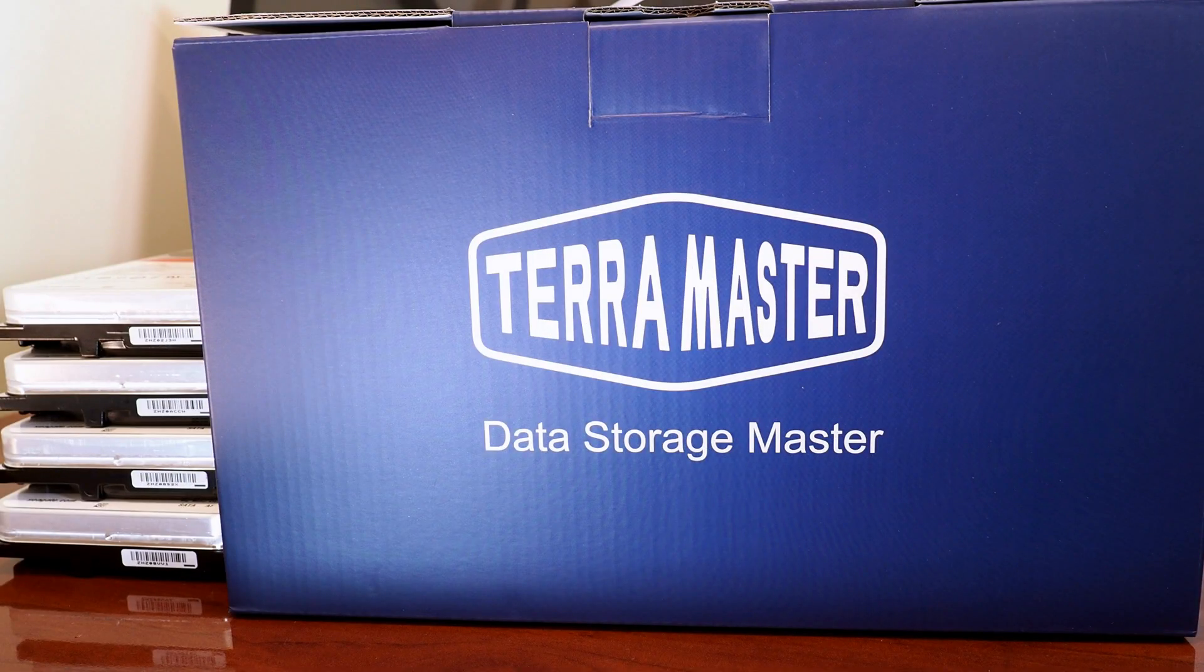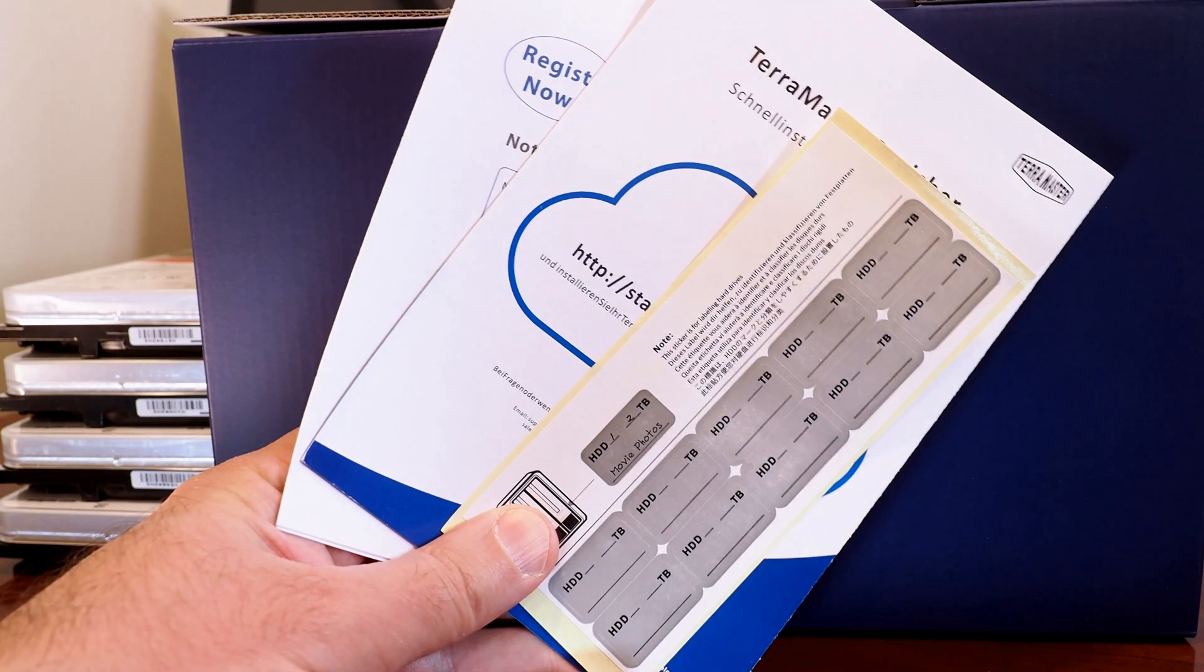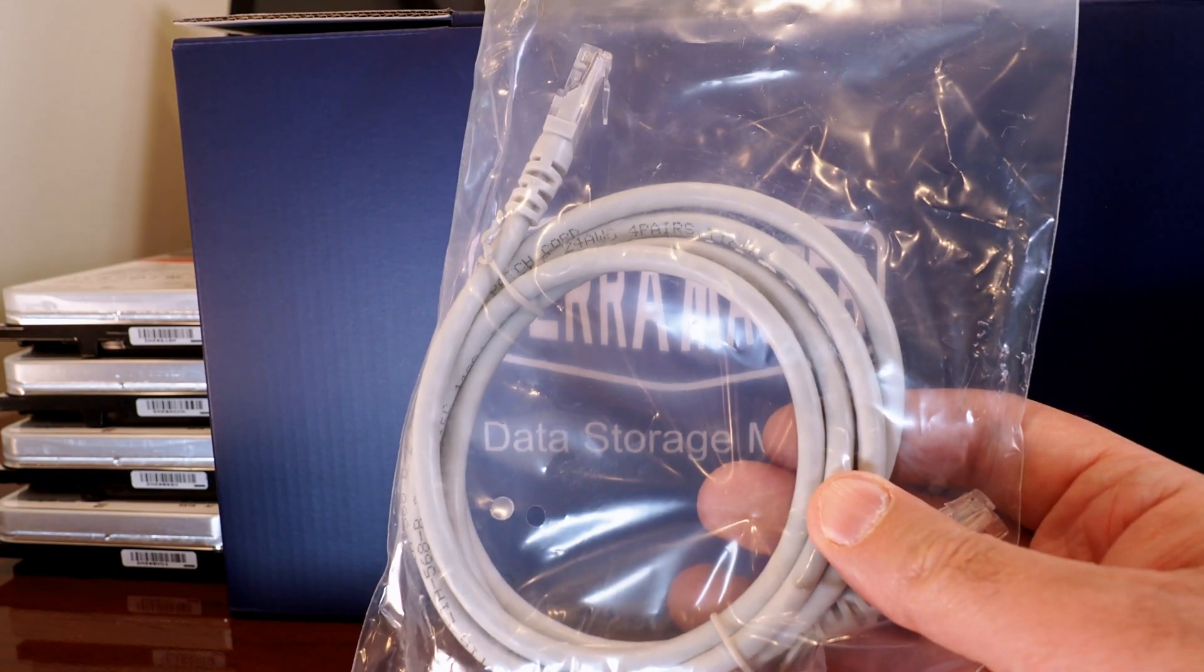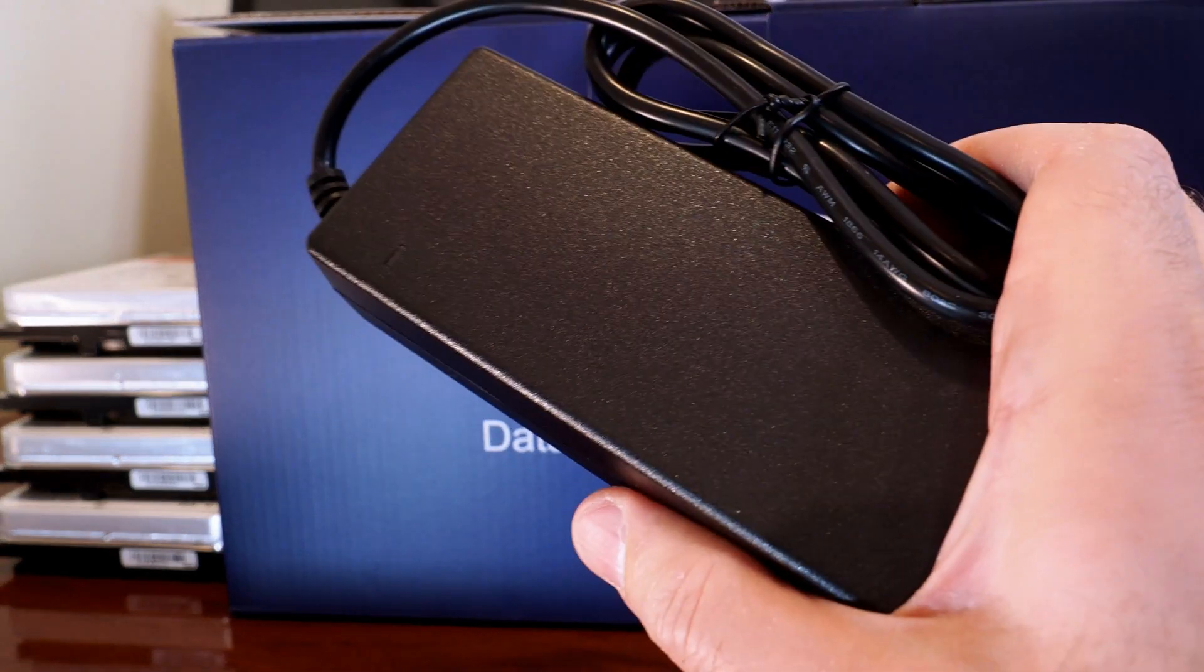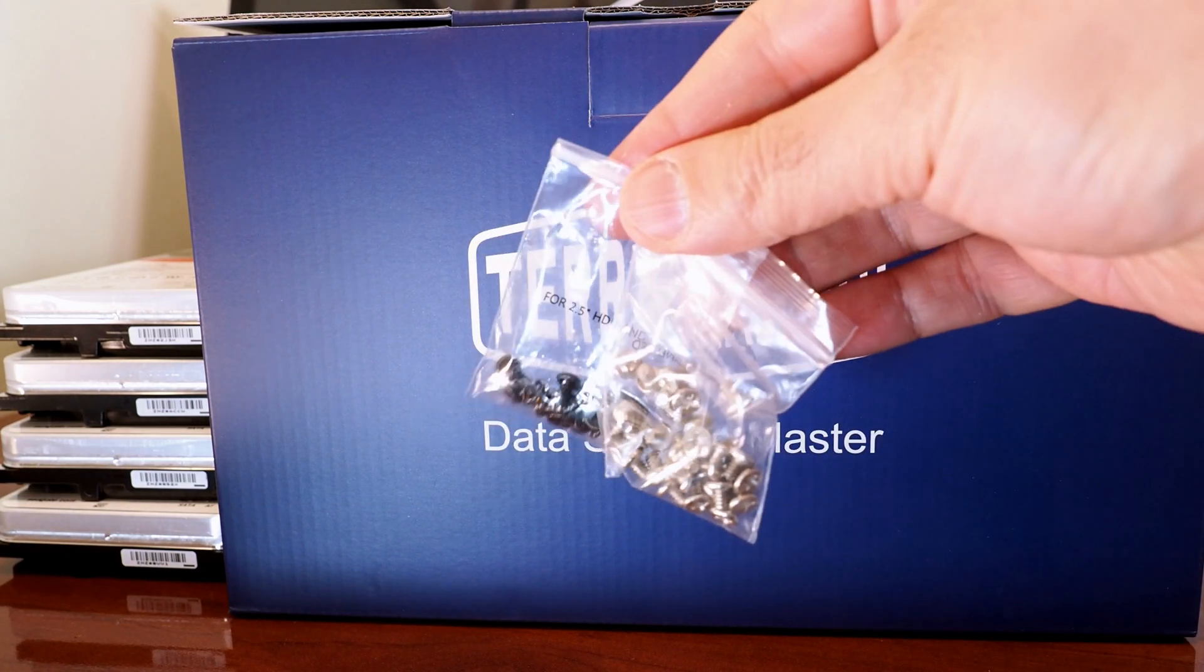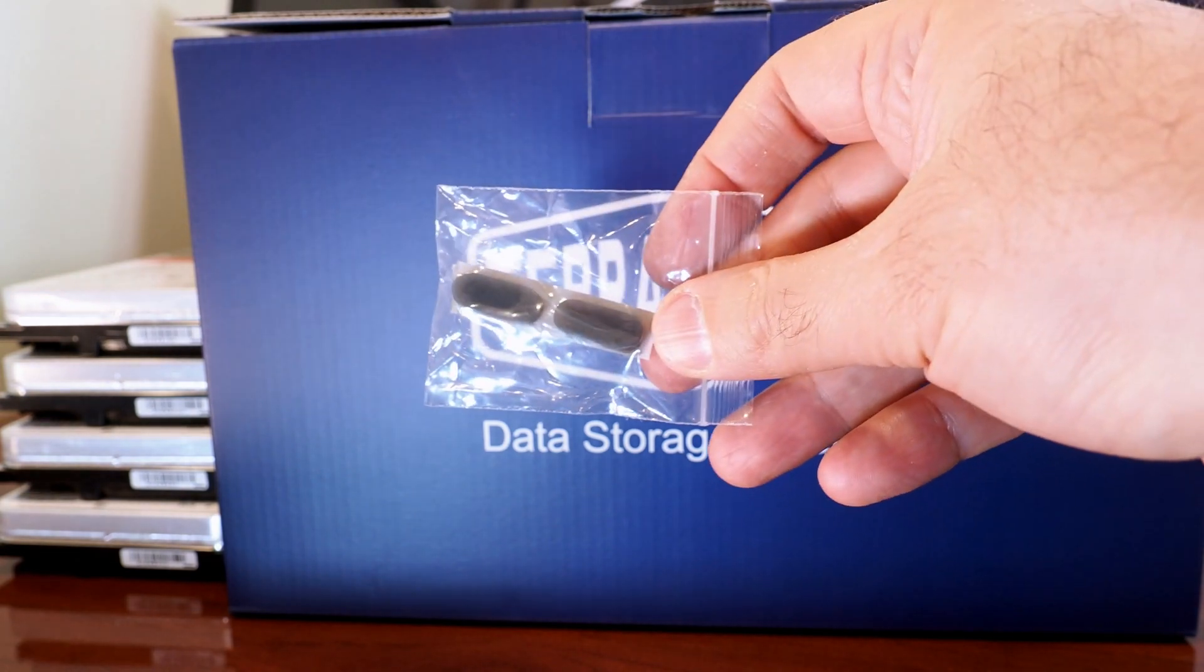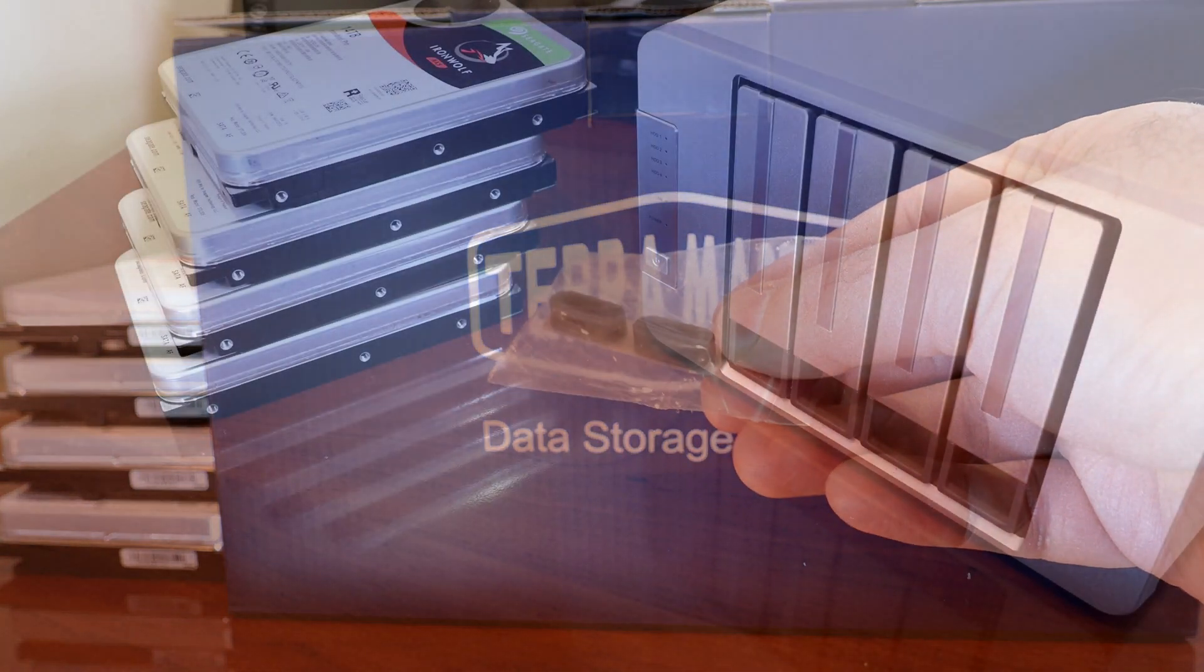Terramaster includes a bunch of stuff with the F4-422. So of course you have the obligatory warranty card, quick installation guide. There's even some stickers for labeling your hard drives. It also includes an ethernet cable, the obligatory power brick, just a standard DC power brick right there. It includes screws for two and a half inch and three and a half inch drives. And there's even some replacement rubber feet. There's four on the bottom of the device already, but they include two replacements in case you need them.